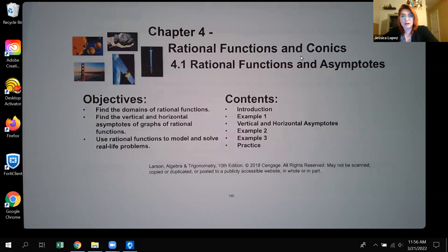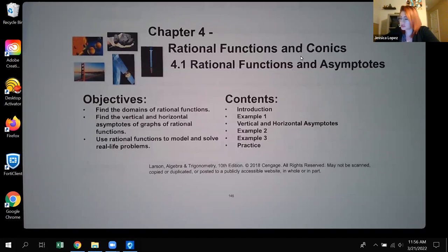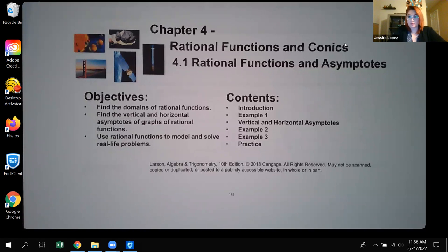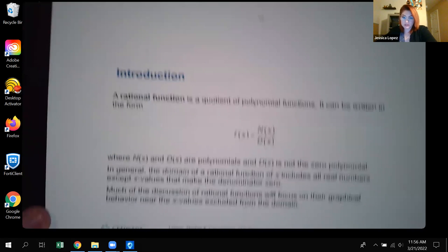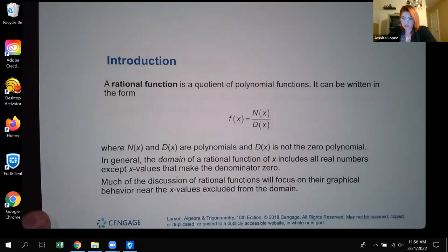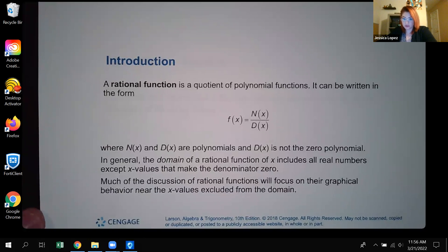Hello, class. In this video, we're going to be covering 4.1, which is rational functions and asymptotes. We're going to go ahead and go through the packet for this particular session. The first thing we have is the introduction to a rational function.